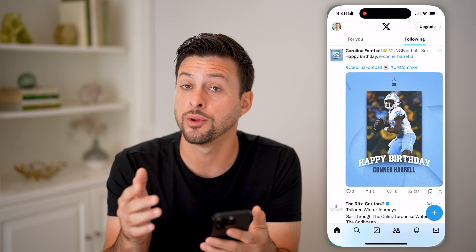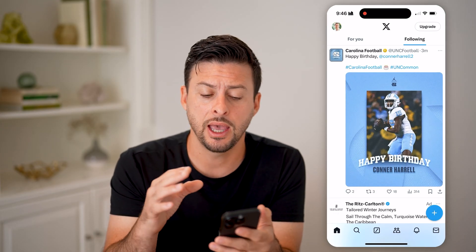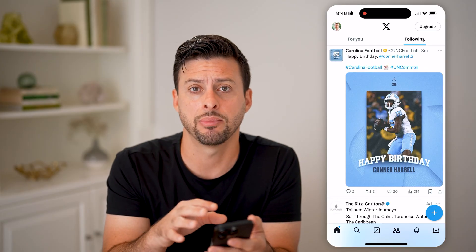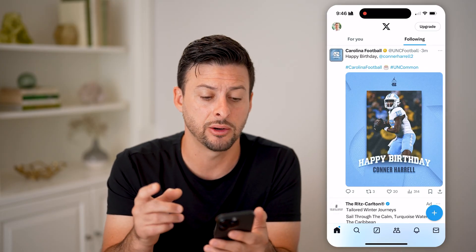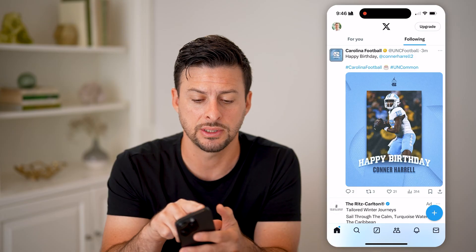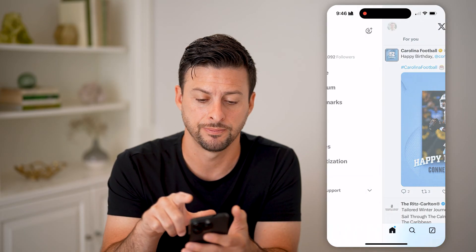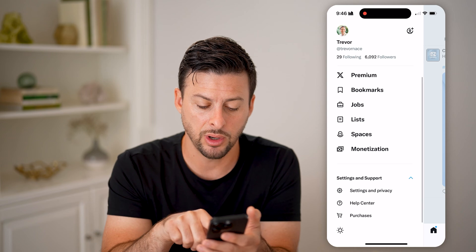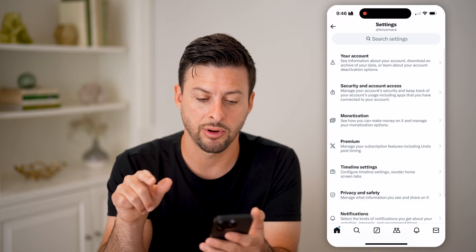Now, let's open up the Twitter or the X app here. Unfortunately, it is not directly in the app, but we are able to find that information by heading into the settings. So let's tap on your profile at the top left, then open up settings and support and tap on settings and privacy.